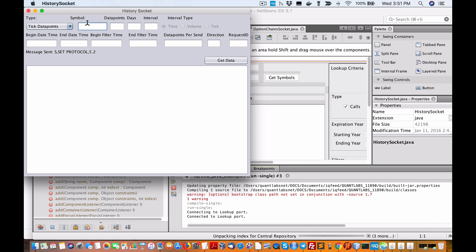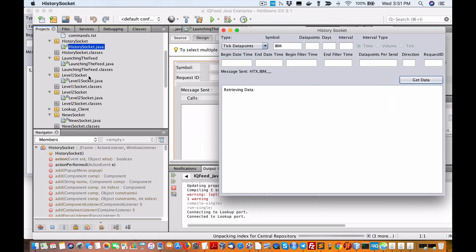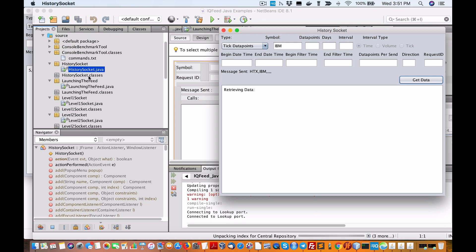Tick data — I'm going to put in IBM again. Let's just get the data. In the meantime, let's see if I can go through any of the live data.